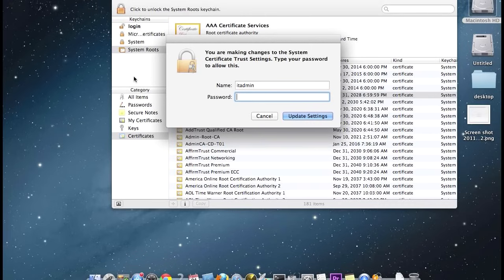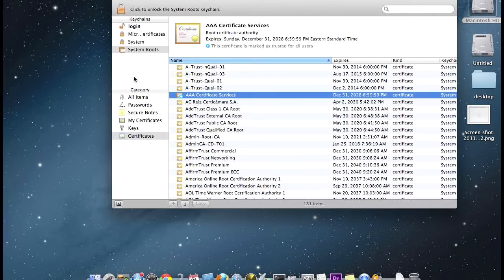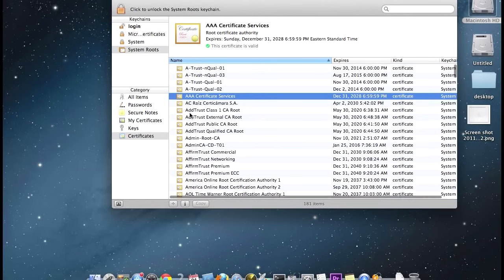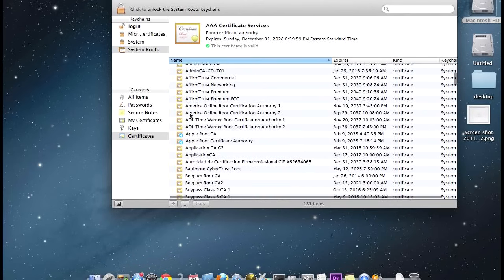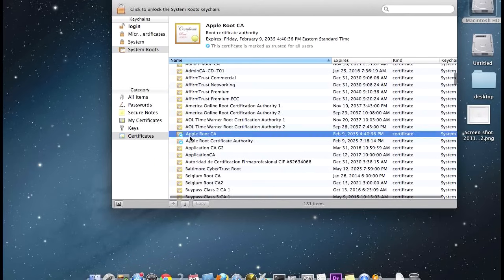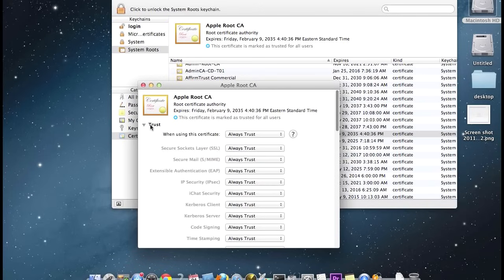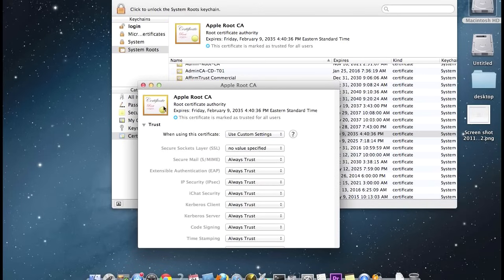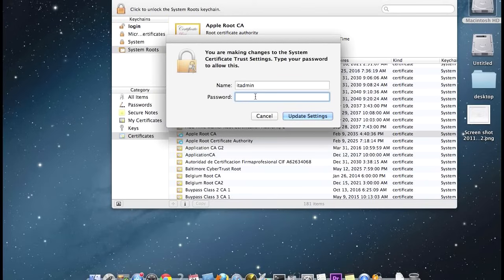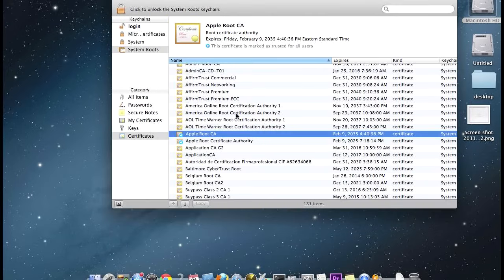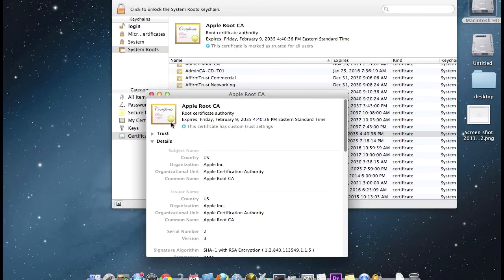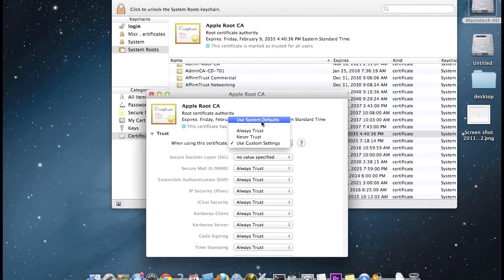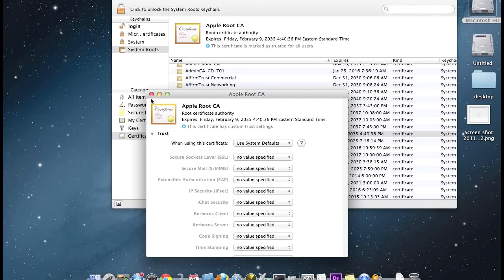What you're going to do is go down this list and find every single one of them that has that plus symbol, and you're going to do the same thing: Secure Socket Layer, password, go back in, set it to defaults, close it, password again, and continue down the list.